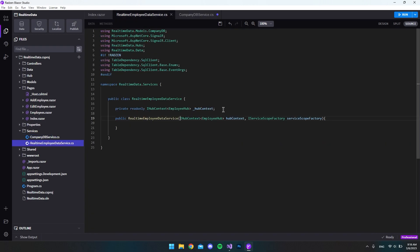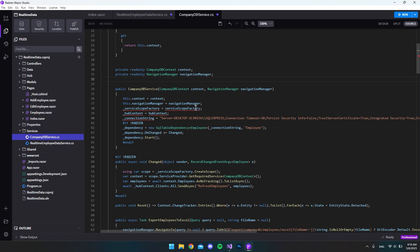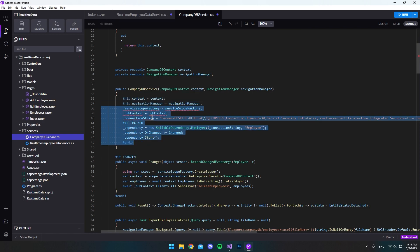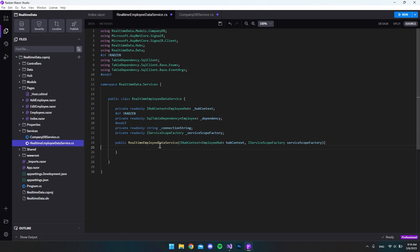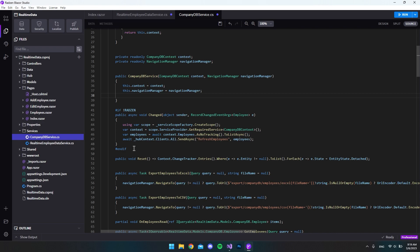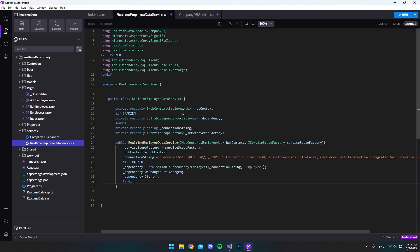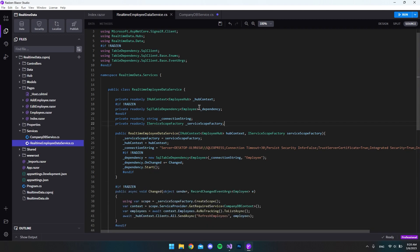Let's go back and take everything that is inside the constructor — in this case it's almost all of it except the two lines where we set the context and the navigation manager. Let's clip all that code and put it inside our constructor. Finally, we go back and take the 'Changed' method, clip it, and put it inside our new file.